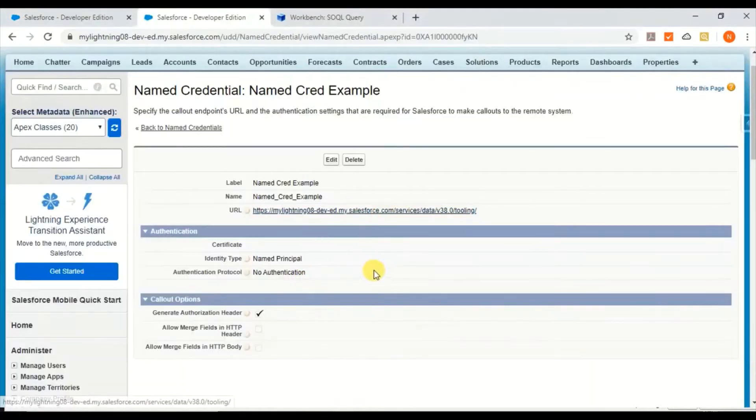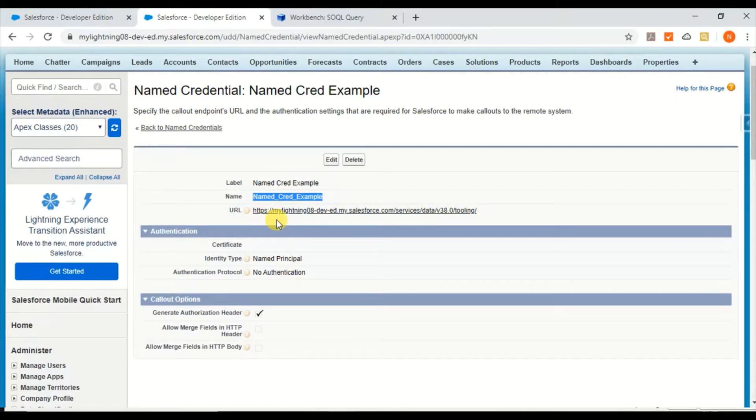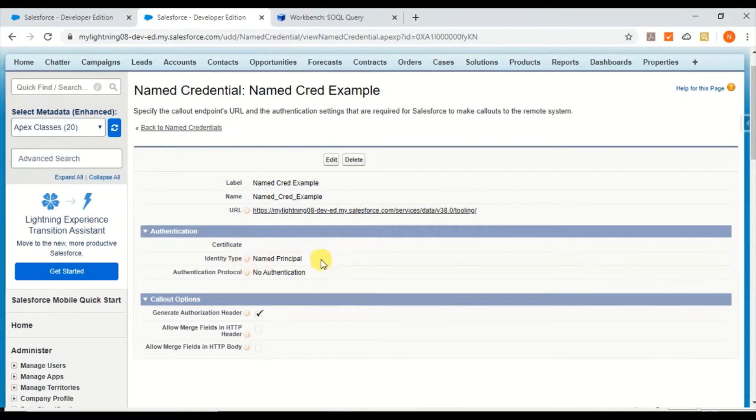This is the first step. I've created a Named Credential called 'Named Credential Example'. This is my own Salesforce org - I'm calling a Tooling API, so I've given this URL, and the identity type is Named Credential.